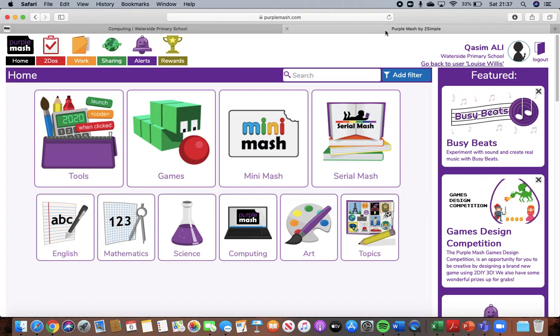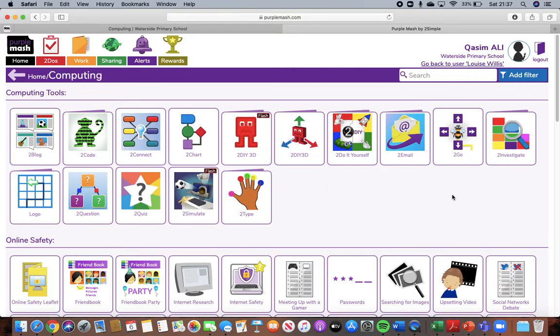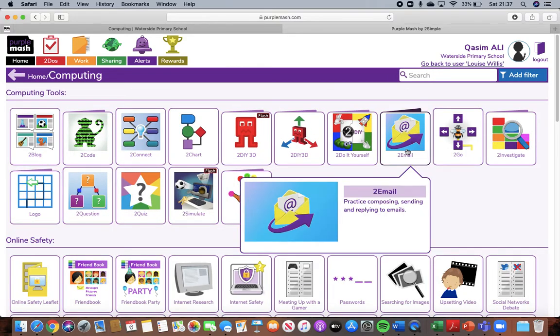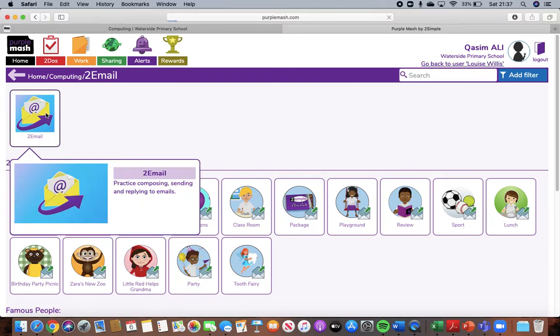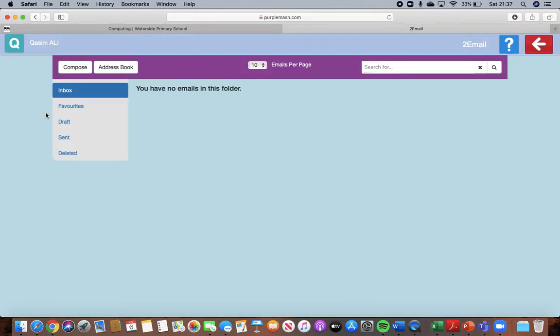So on the Purple Mash webpage when you are on this first site here, if you click on computing, you will then can see two emails here. Click on to email and then to email again. You've now opened up your emails. Now some of you might already have emails in here from previous ones you've sent out to other people, but some of you might have nothing in here at all.